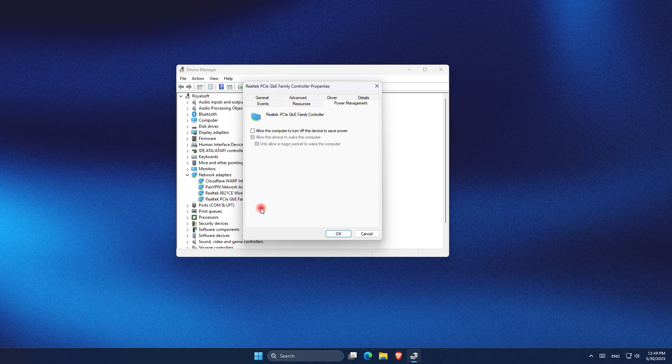The first one is allow the computer to turn off this device to save power. I click on it to be able to click on the other two. Then I click on allow this device to wake the computer and only allow a magic packet to wake the computer. From there everything is set up and I can click OK.